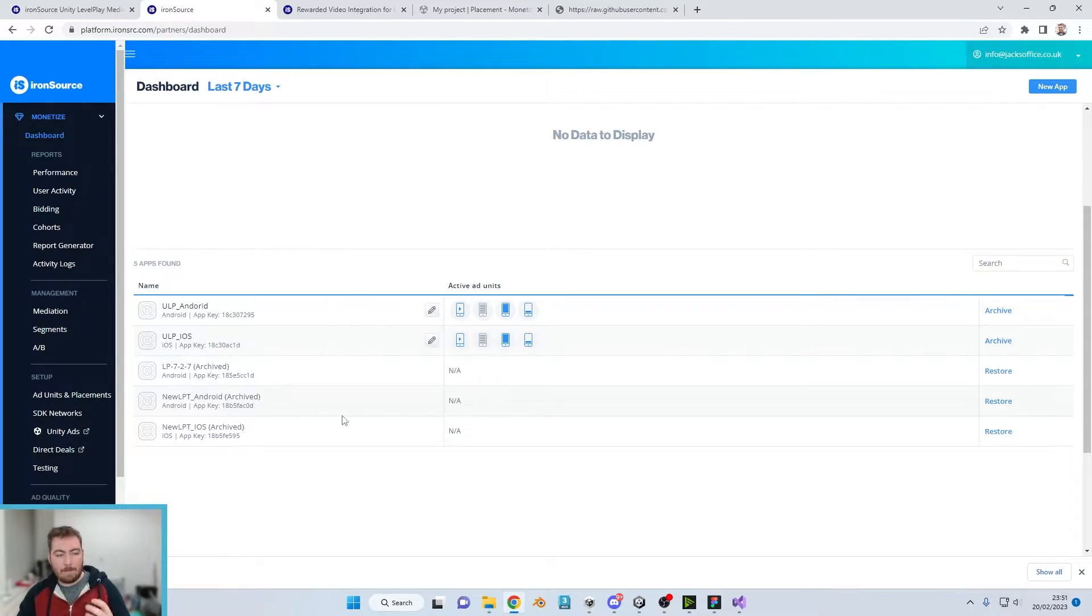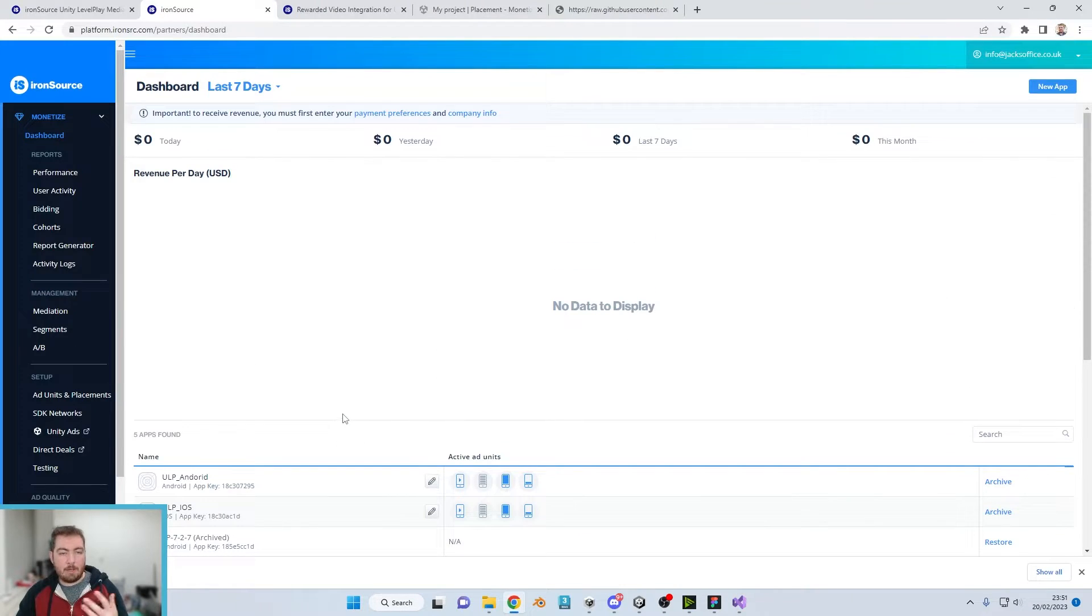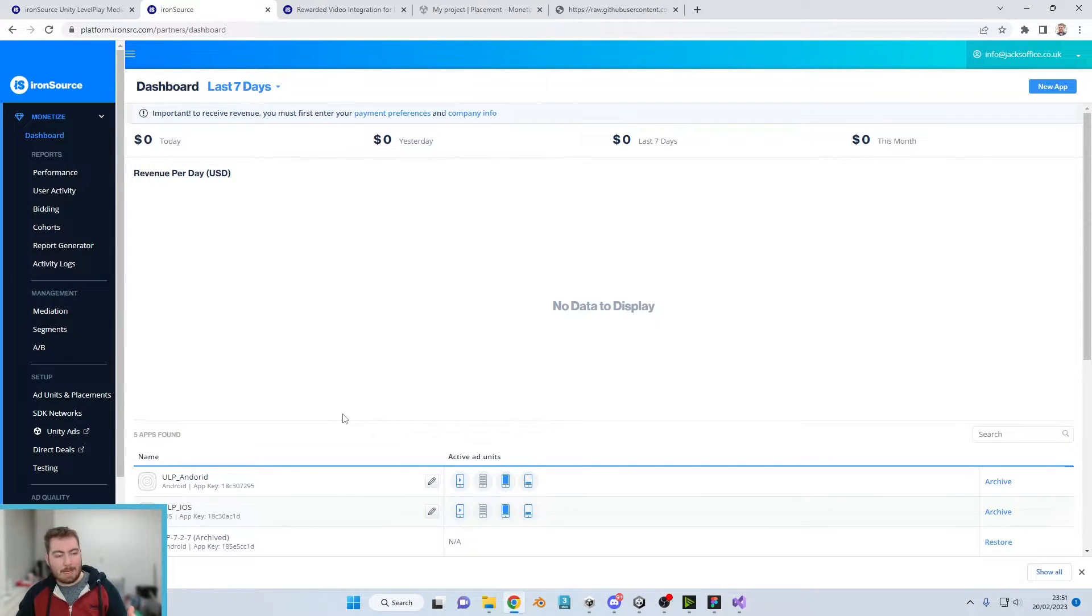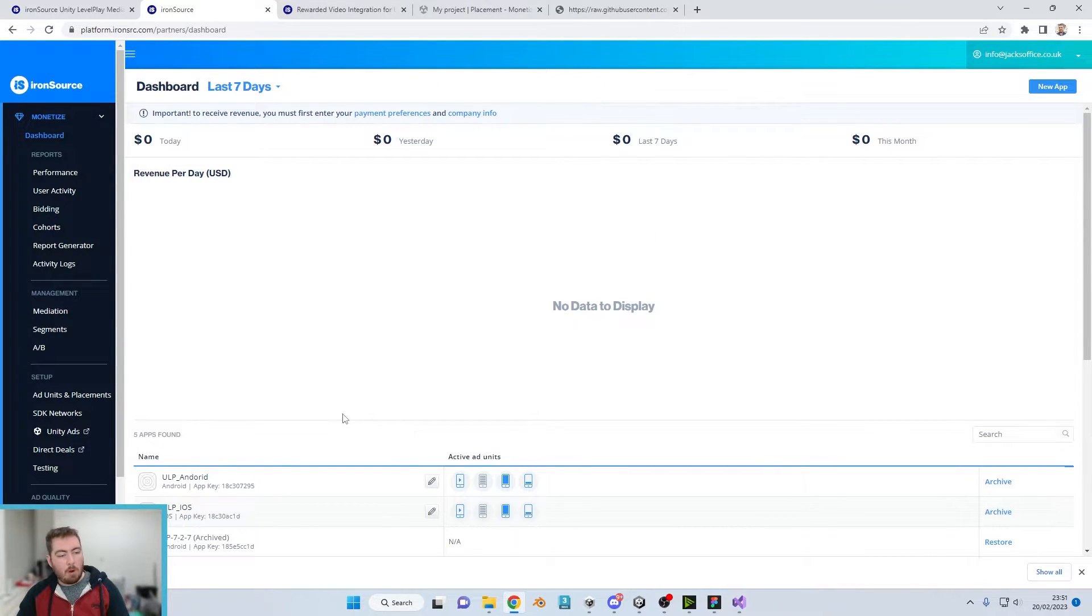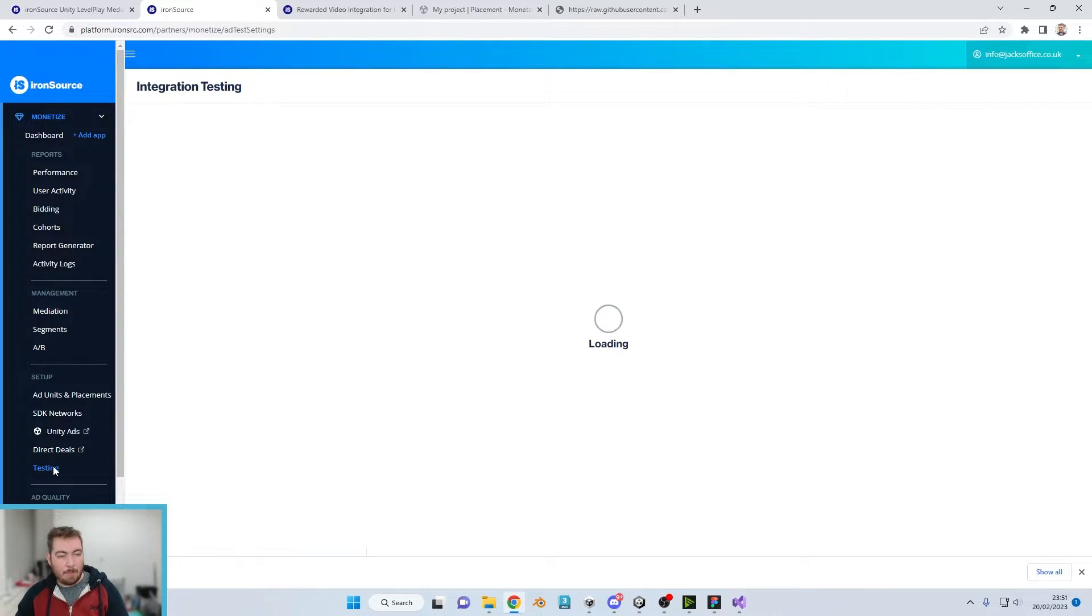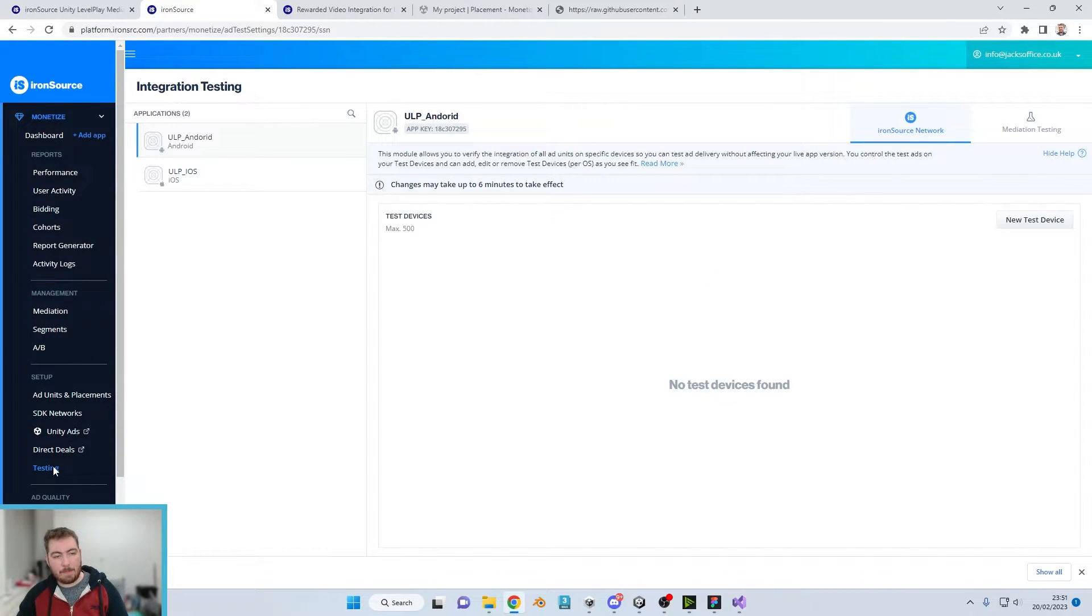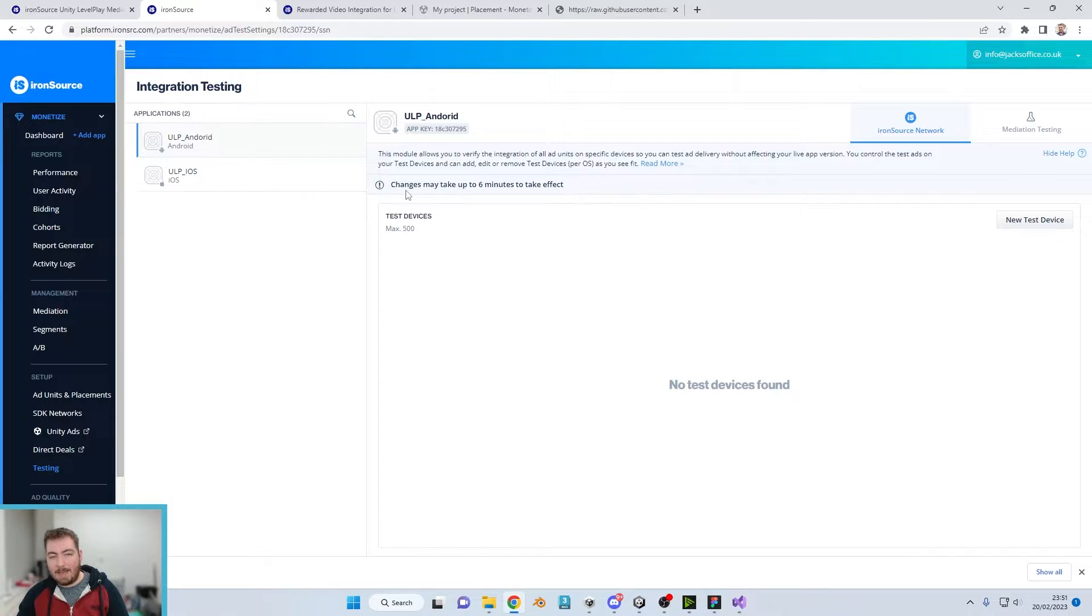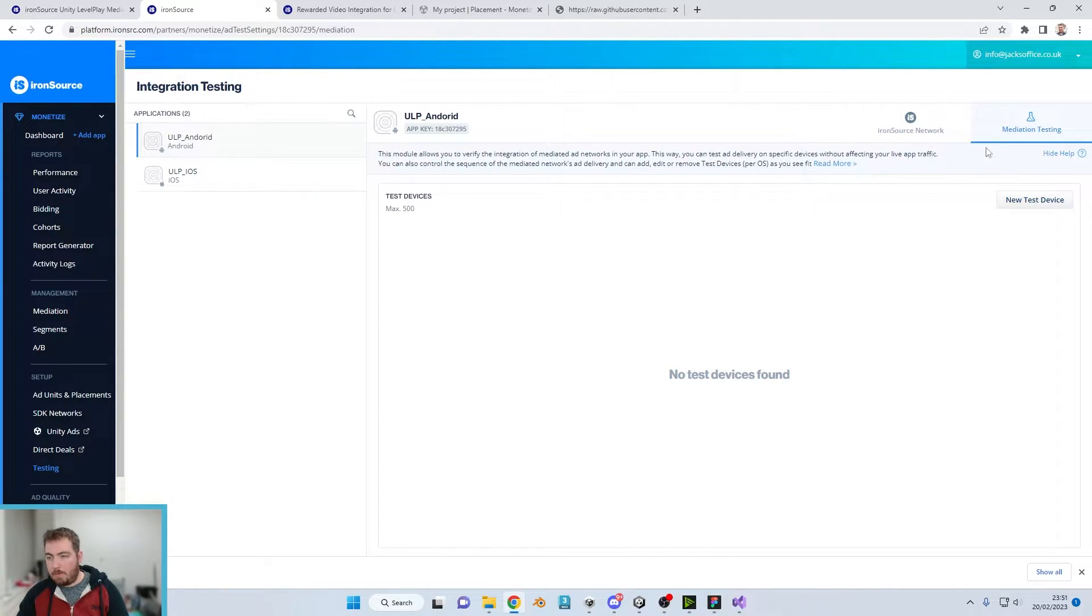So without further ado let's head on over into the dashboard. Fantastic so here we are back in the dashboard. What we're going to want to do is under setup, click on testing at the bottom here.